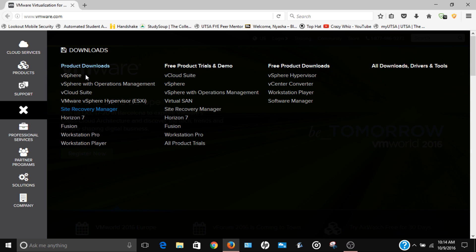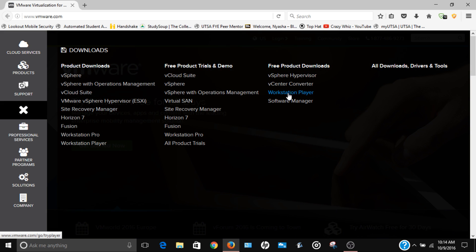It's gonna have the product downloads here - these are the ones you pay for like Pro, and these are the free trials. What we're looking for is the free product downloads, which is gonna be all the way to the right. We're gonna click on Workstation Player like that, just click on it.